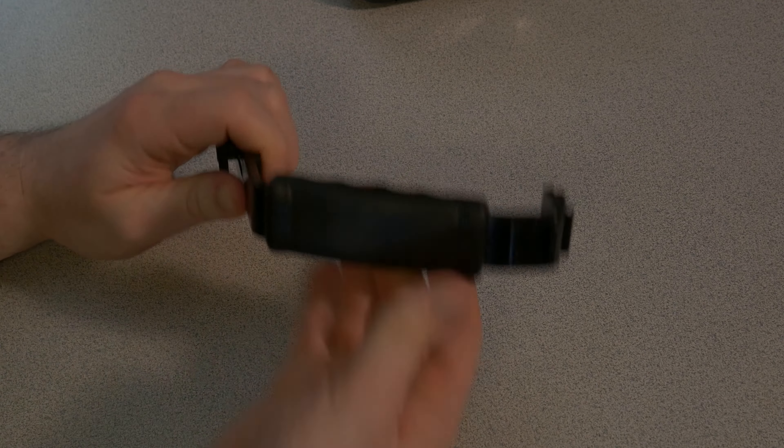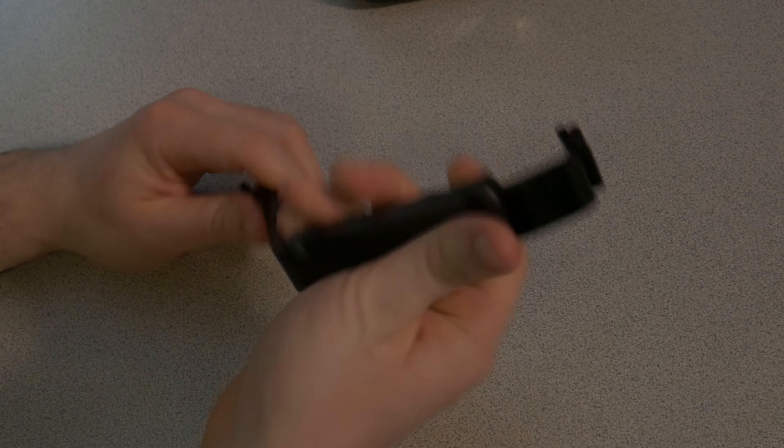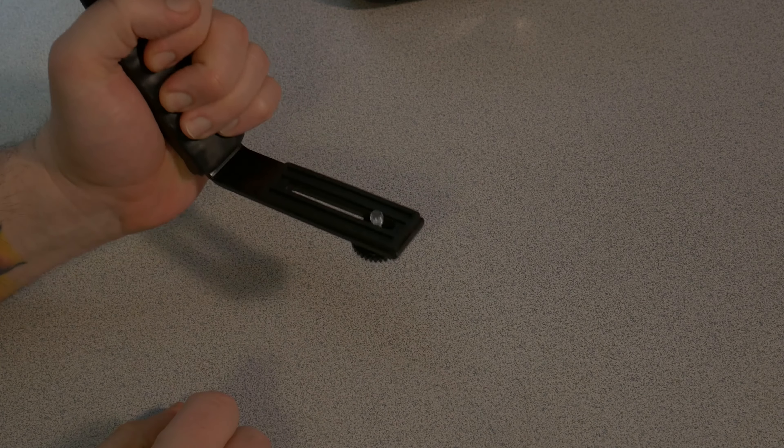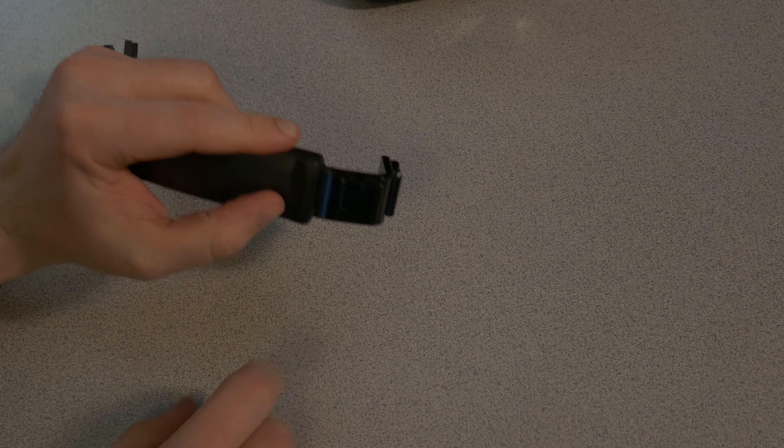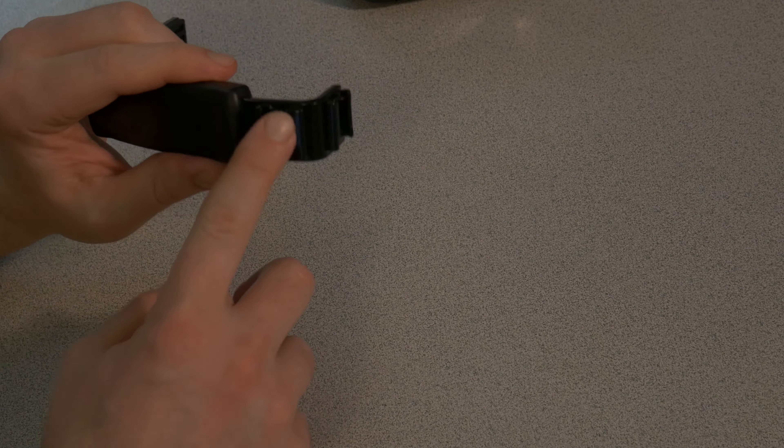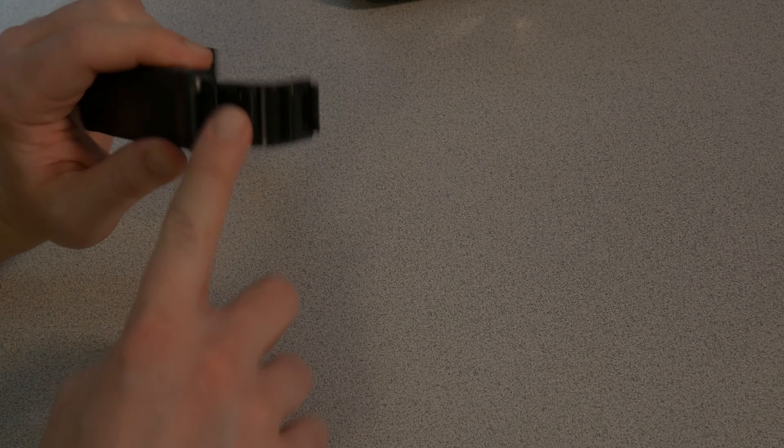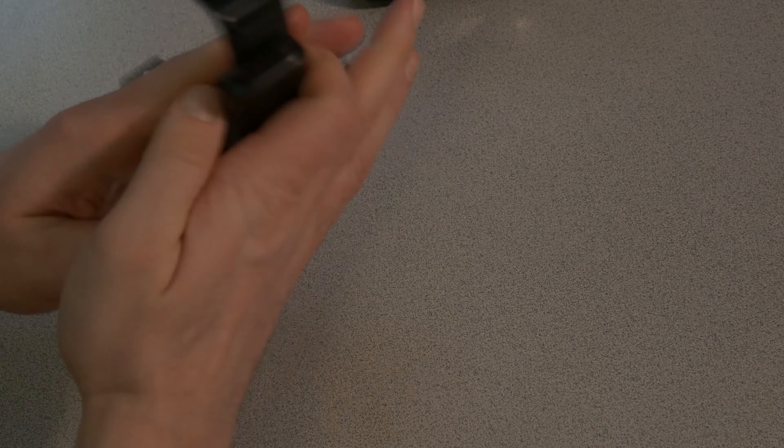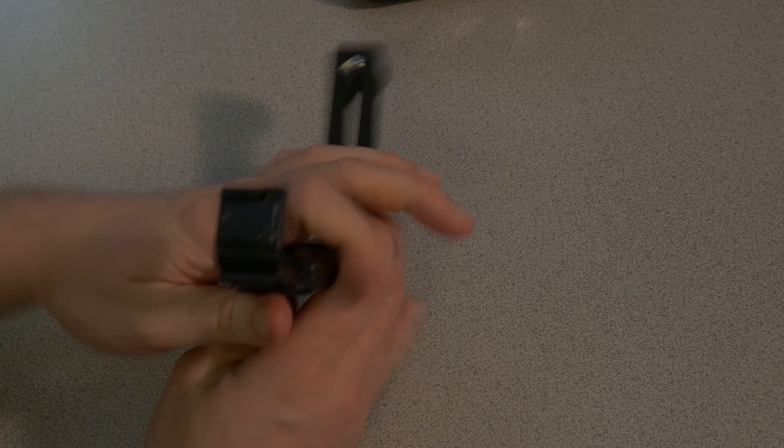It has a rubberized rubber handle there. It feels pretty good. Not bad. And there are two hot shoes on the back here. These are kind of pointed sideways, so you might want to hold it accordingly.